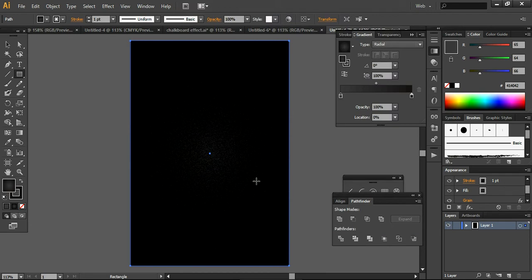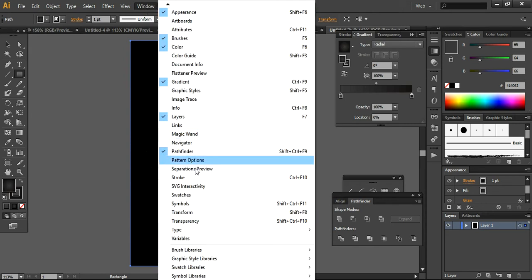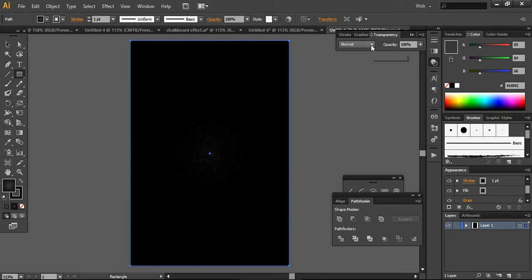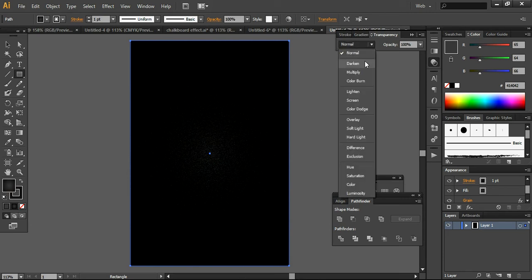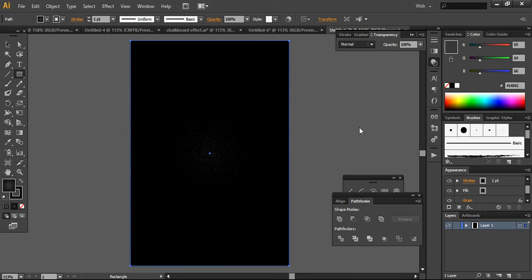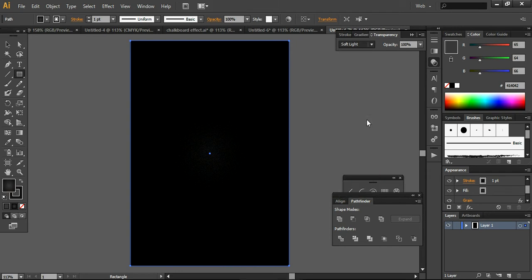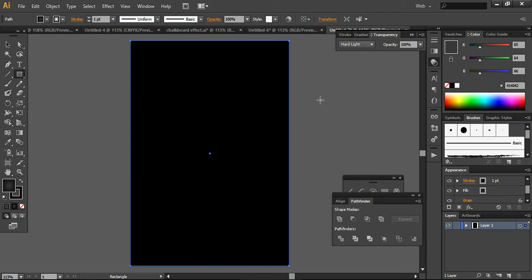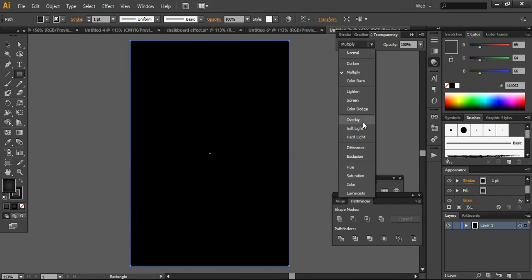Let's press OK and now see how it looks. Next, I want to go into the Transparency panel. If you don't know how to bring it up, you can press Shift+Ctrl+F10 to open the Transparency tool. I have it already open, and you can change the blending mode from here to Soft Light. You can also try Overlay and Hard Light, which will create different options, but I want to go with Soft Light.